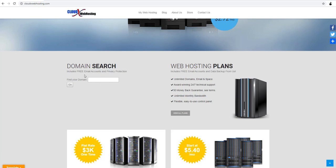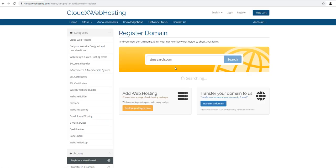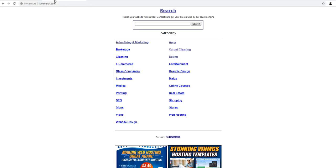You may look for a domain name here. Just type in the name that you need. SJMSearch.com. That one is already taken so it's going to tell you it's already taken. So it's unavailable because we are the ones that own this website too.